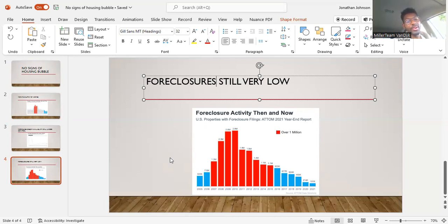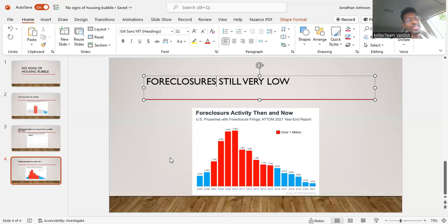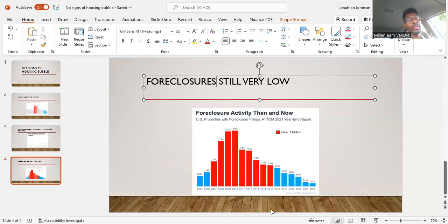Overall, foreclosures are very low. The numbers are showing right now that we are not anywhere near a housing crash. We'll see how that goes six months, a year from now.